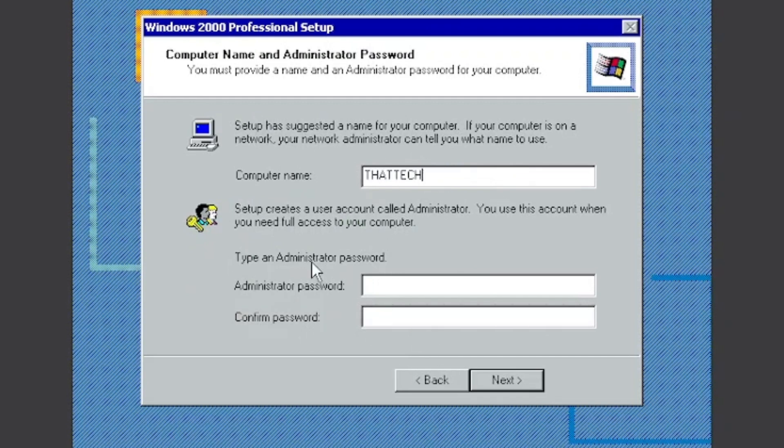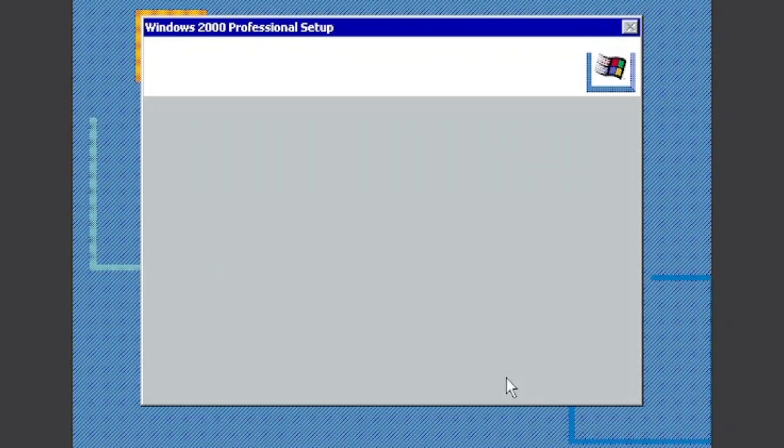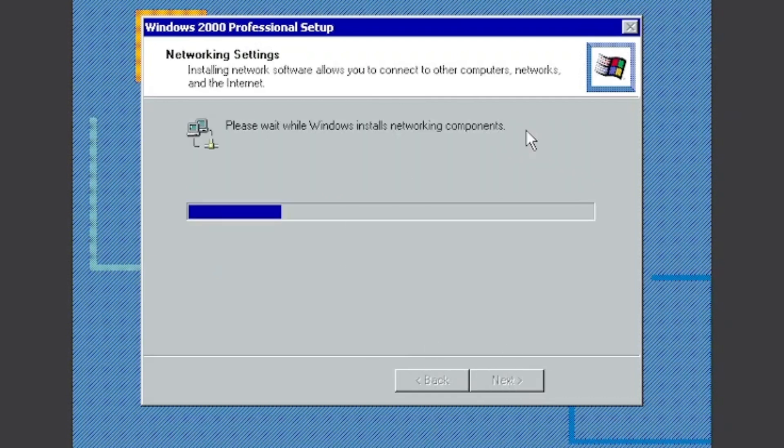And then you can add an administrator password, but I'm going to keep it blank because if you keep it blank you will not get a password. Click Next, and then just keep the time the same. And now it's installing network components. It doesn't take that long, just takes a few seconds.